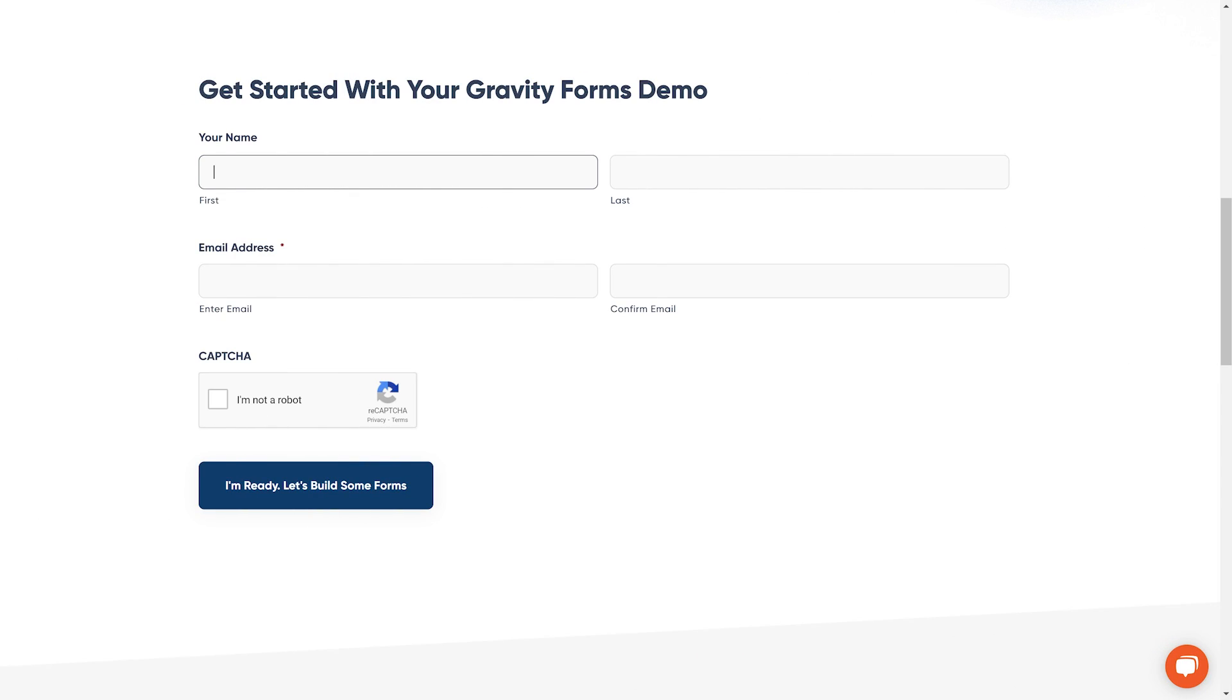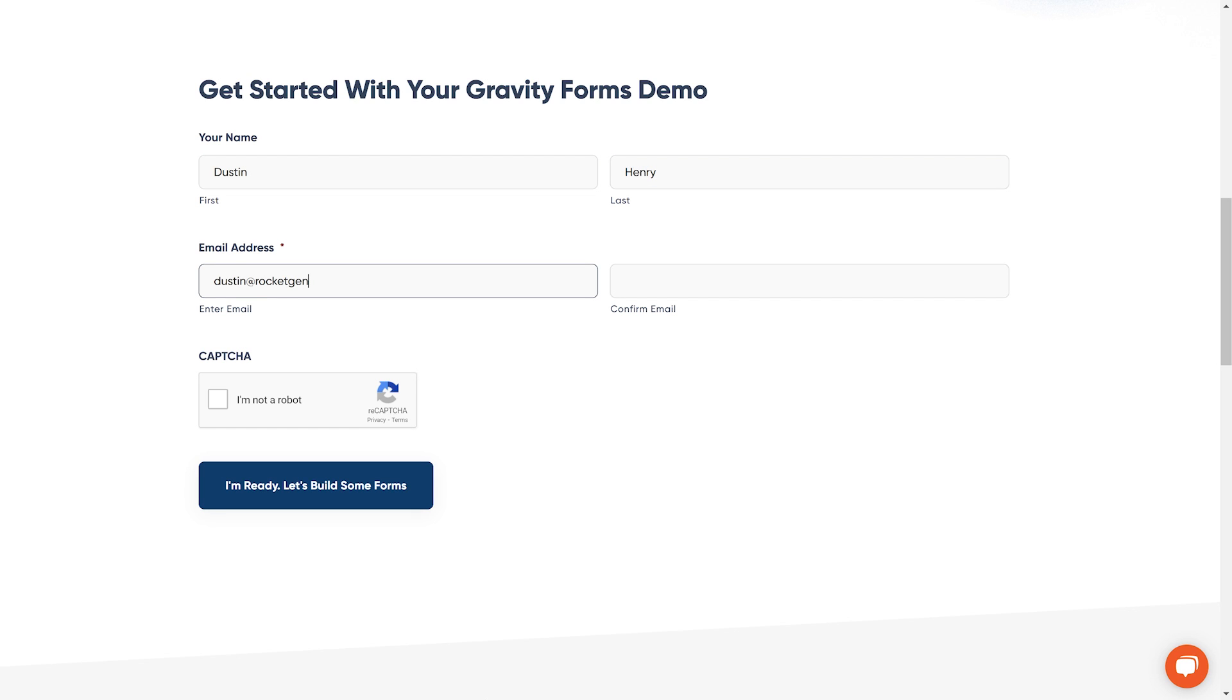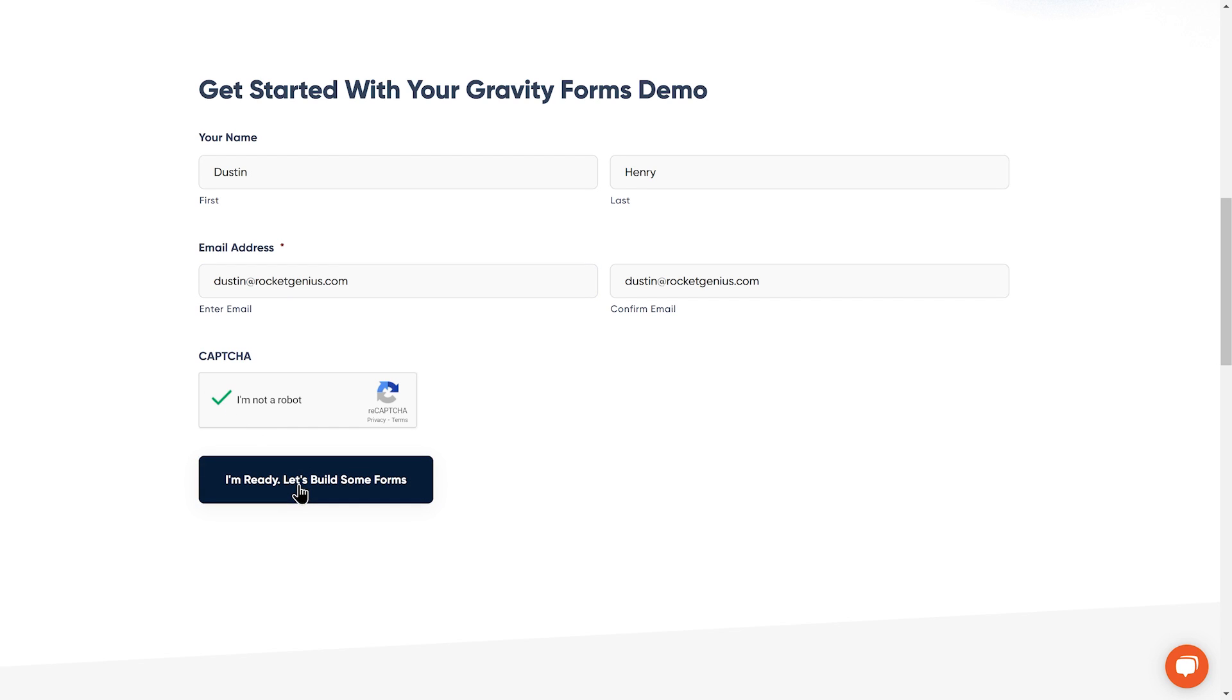To get started, head to the Gravity Forms demo page linked in the description of this video. Enter your name and email address, then click the CAPTCHA checkbox and you'll be ready to start building some forms.